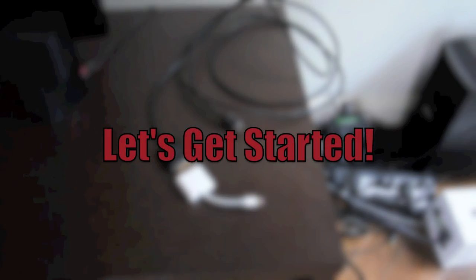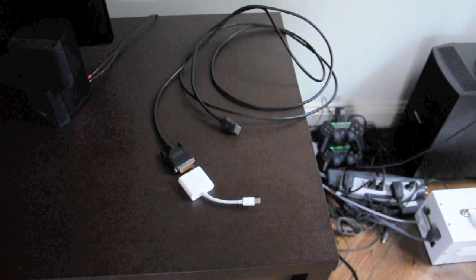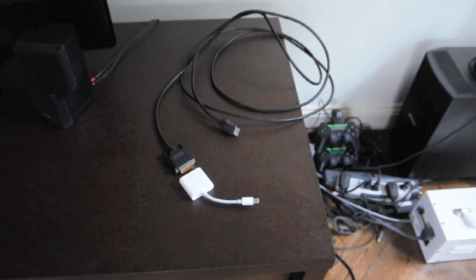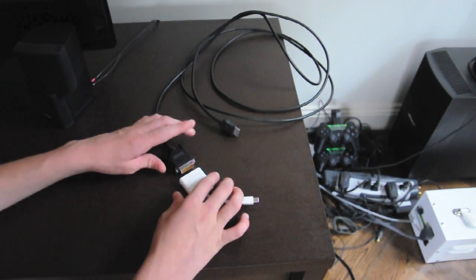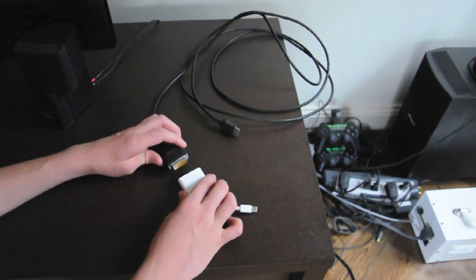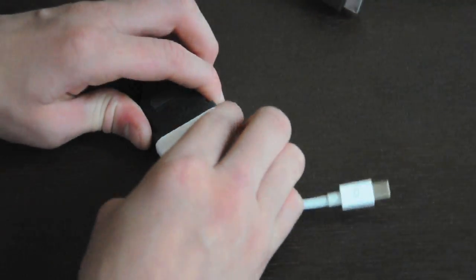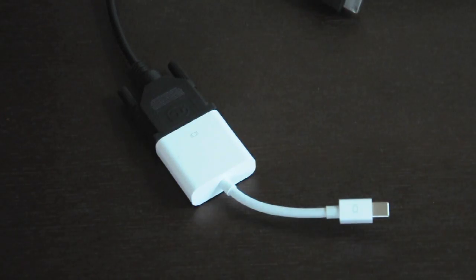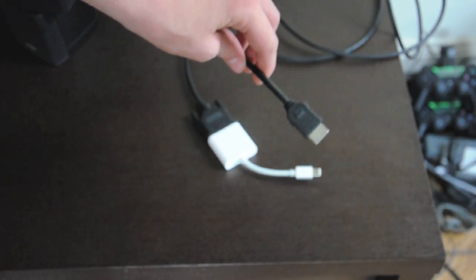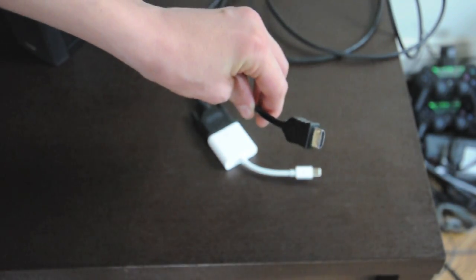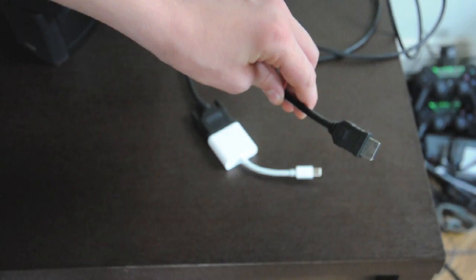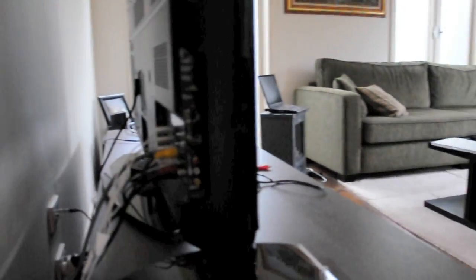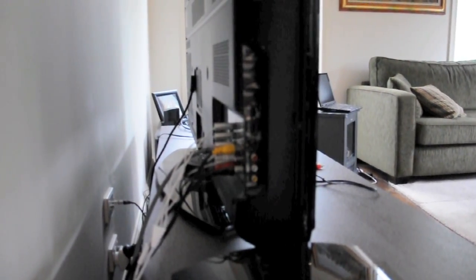Okay, so now that we got that stuff cleared up, let's get started. So first plug in the DVI side of the HDMI to DVI cable into the DVI side of the DVI to mini DisplayPort adapter. Next, take the HDMI side of the HDMI to DVI cable and plug it into the back of the TV where the HDMI in port is.